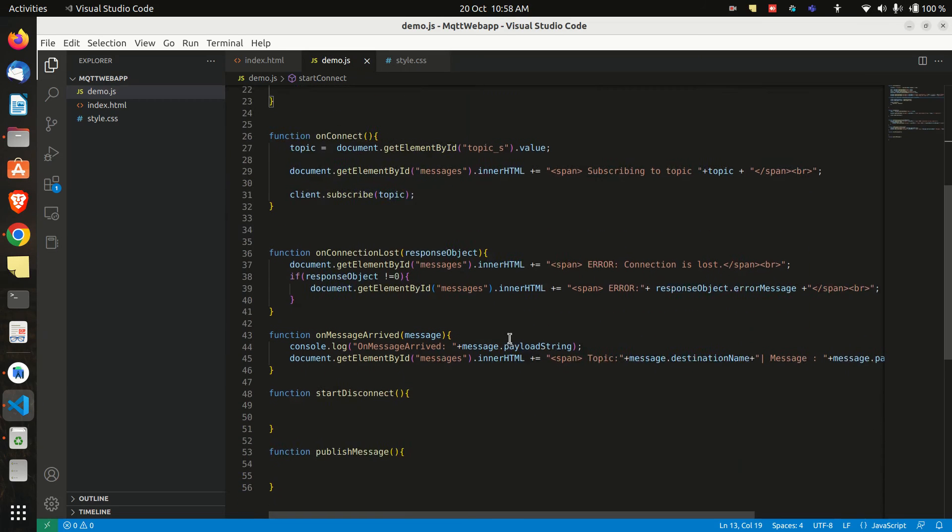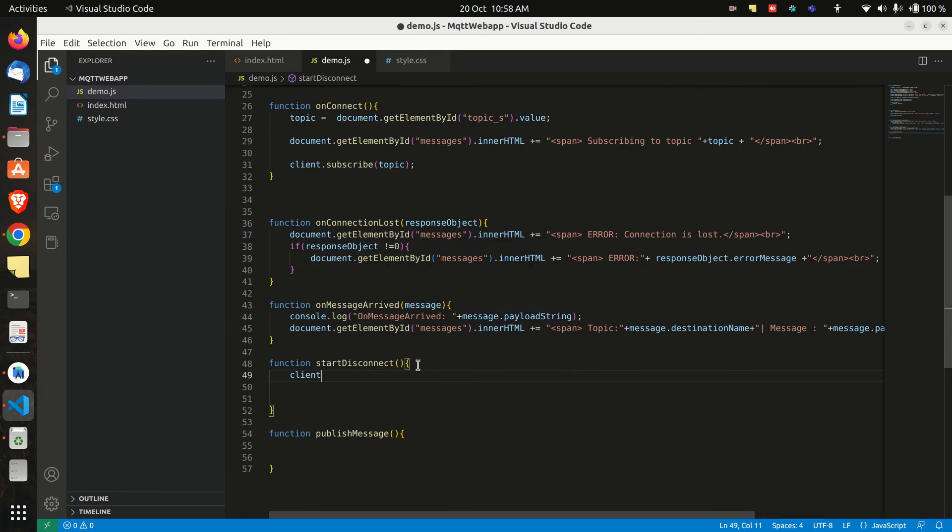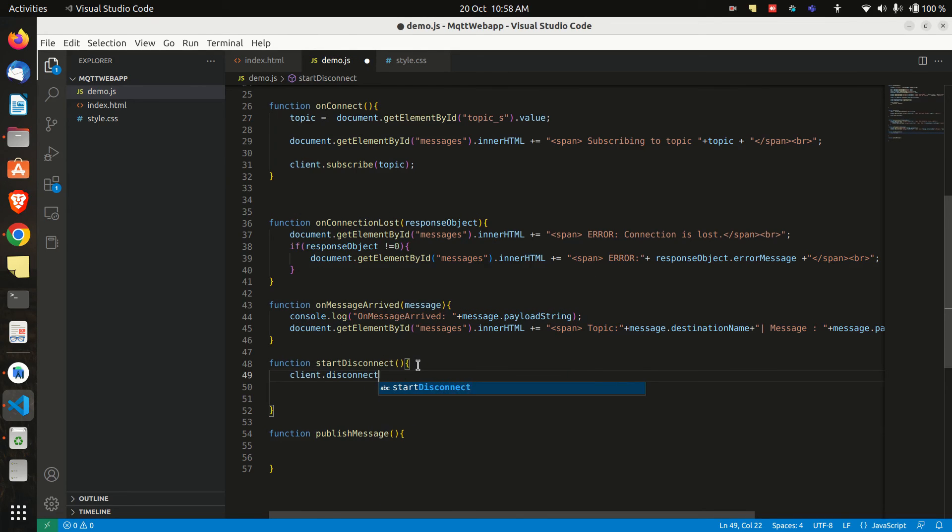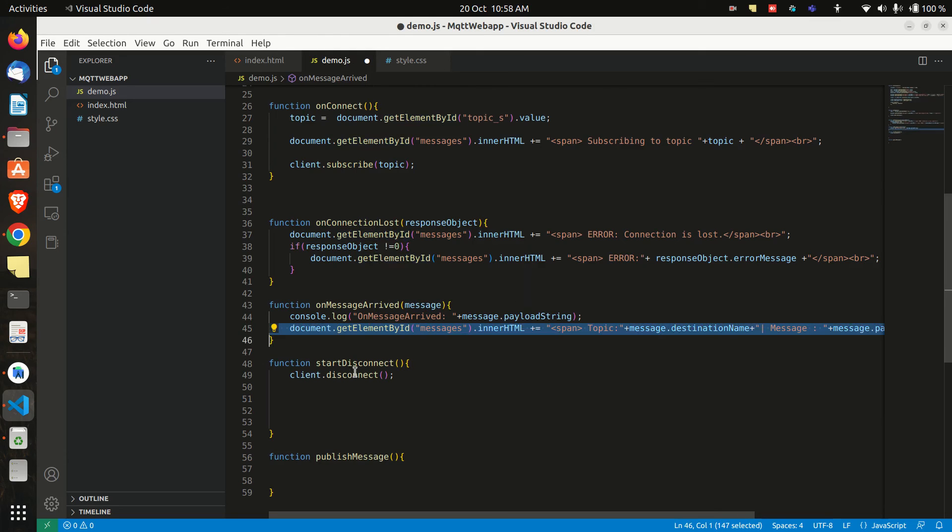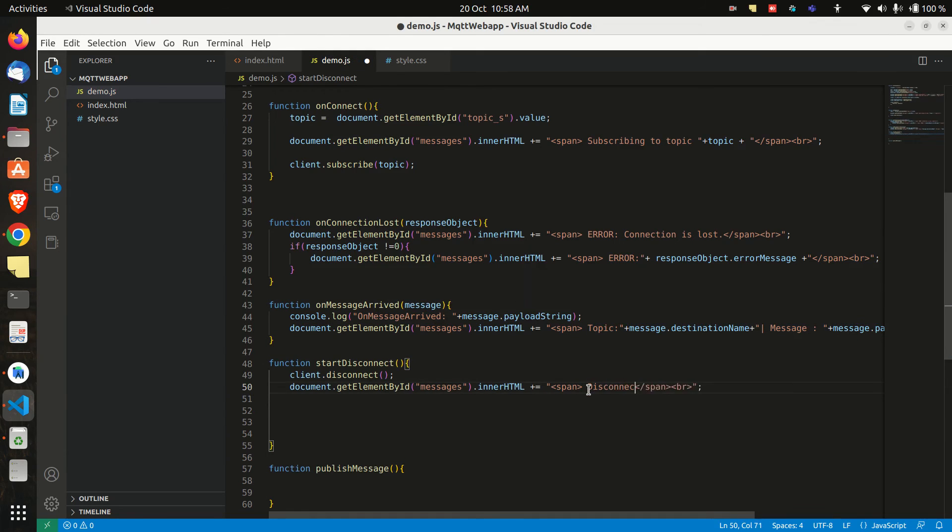Now let's edit the startDisconnect function so we can disconnect from the broker. We will add client dot disconnect. And then we can print on message box that we have disconnected from the broker.